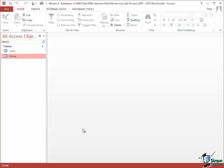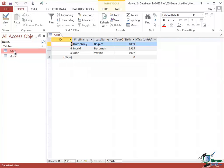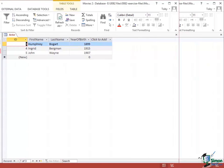Hello again and welcome back to our course on Access 2013. In the previous section we created the first draft of a movies database and we created the movie table, put some data in it, and I left you with an exercise to create an actor table and put at least three actors in it. I've got a copy of my answer to that in front of me here. If I want to look at the data, I just double click and it opens the table in Datasheet View.